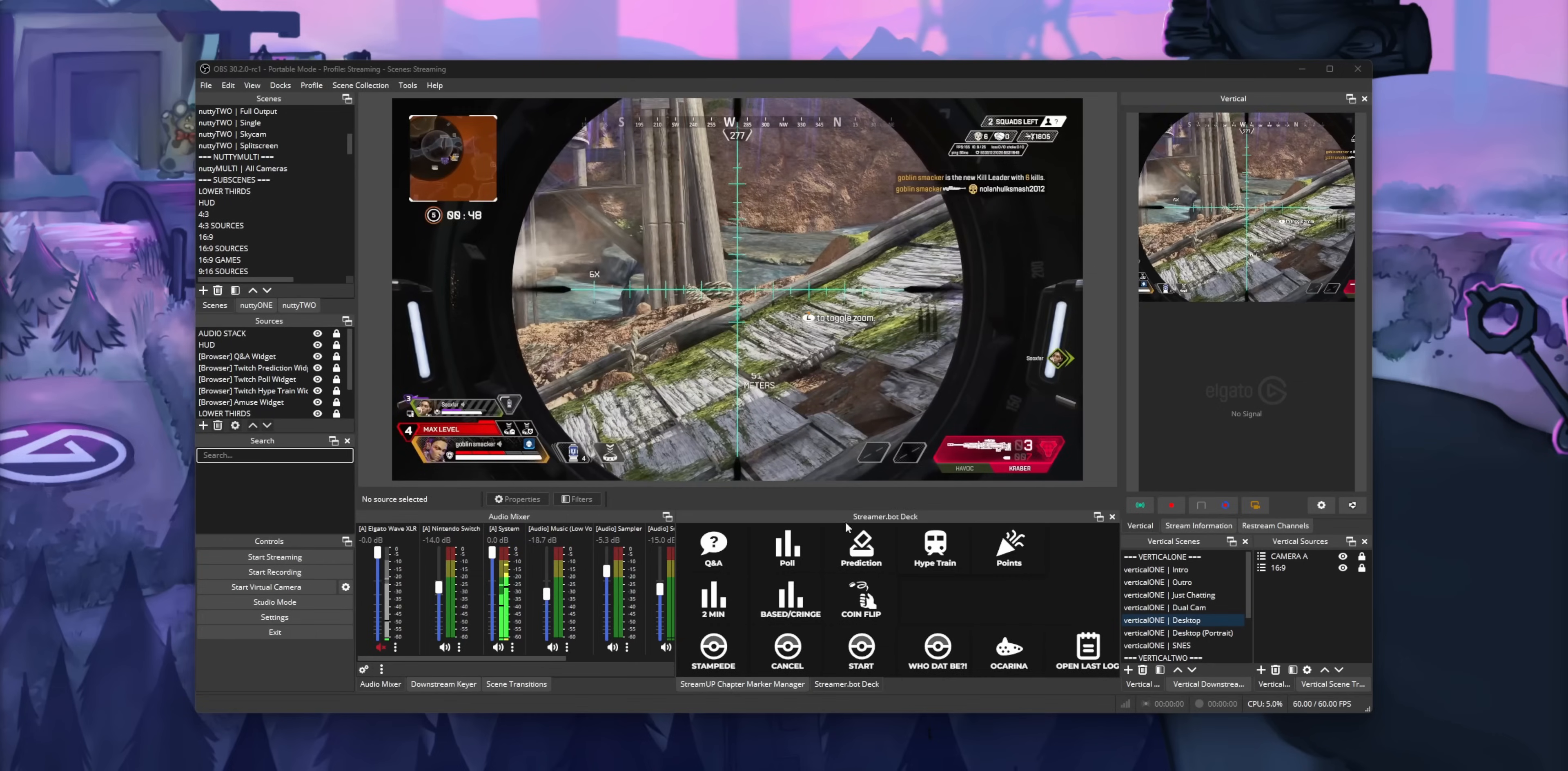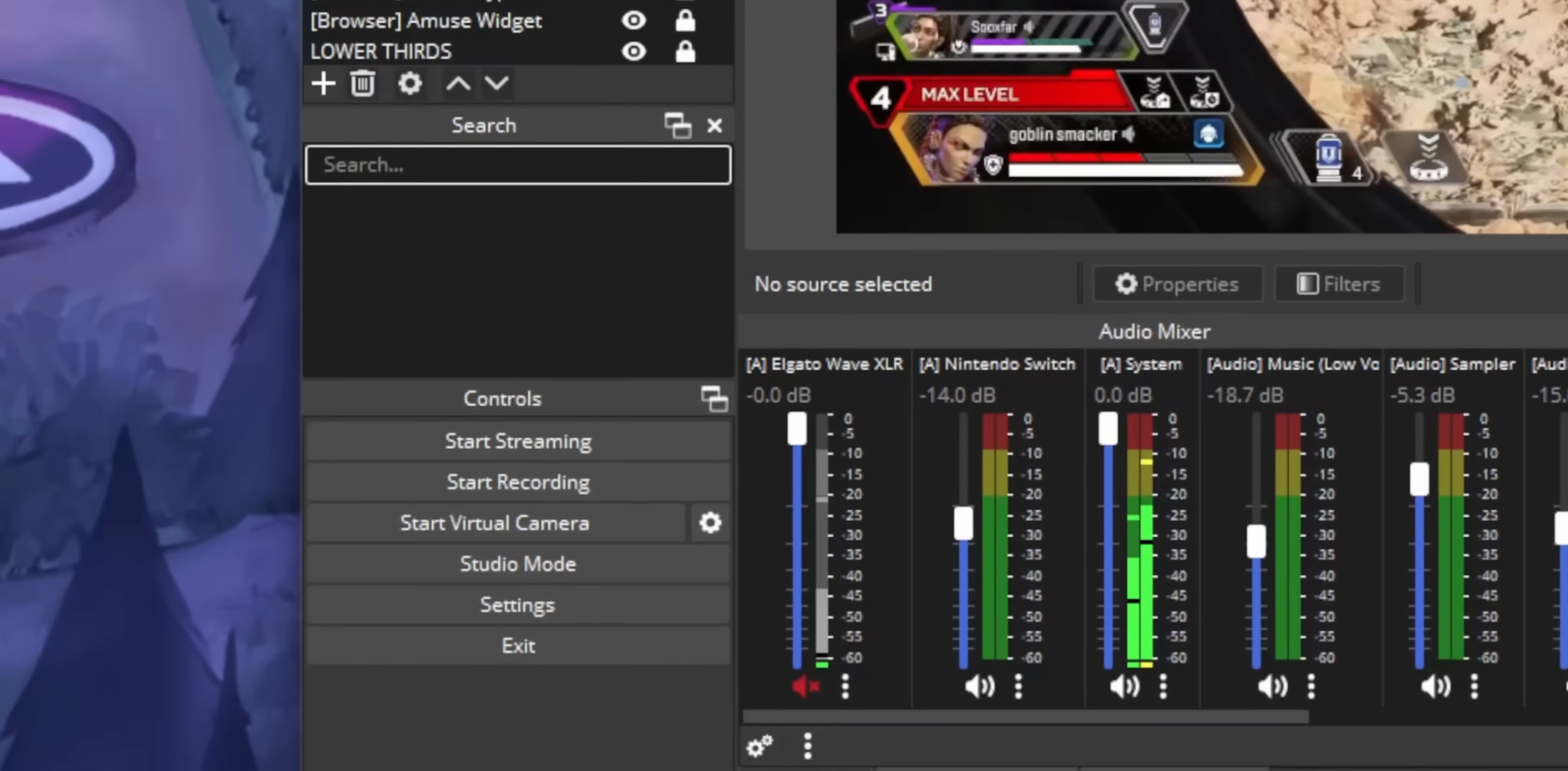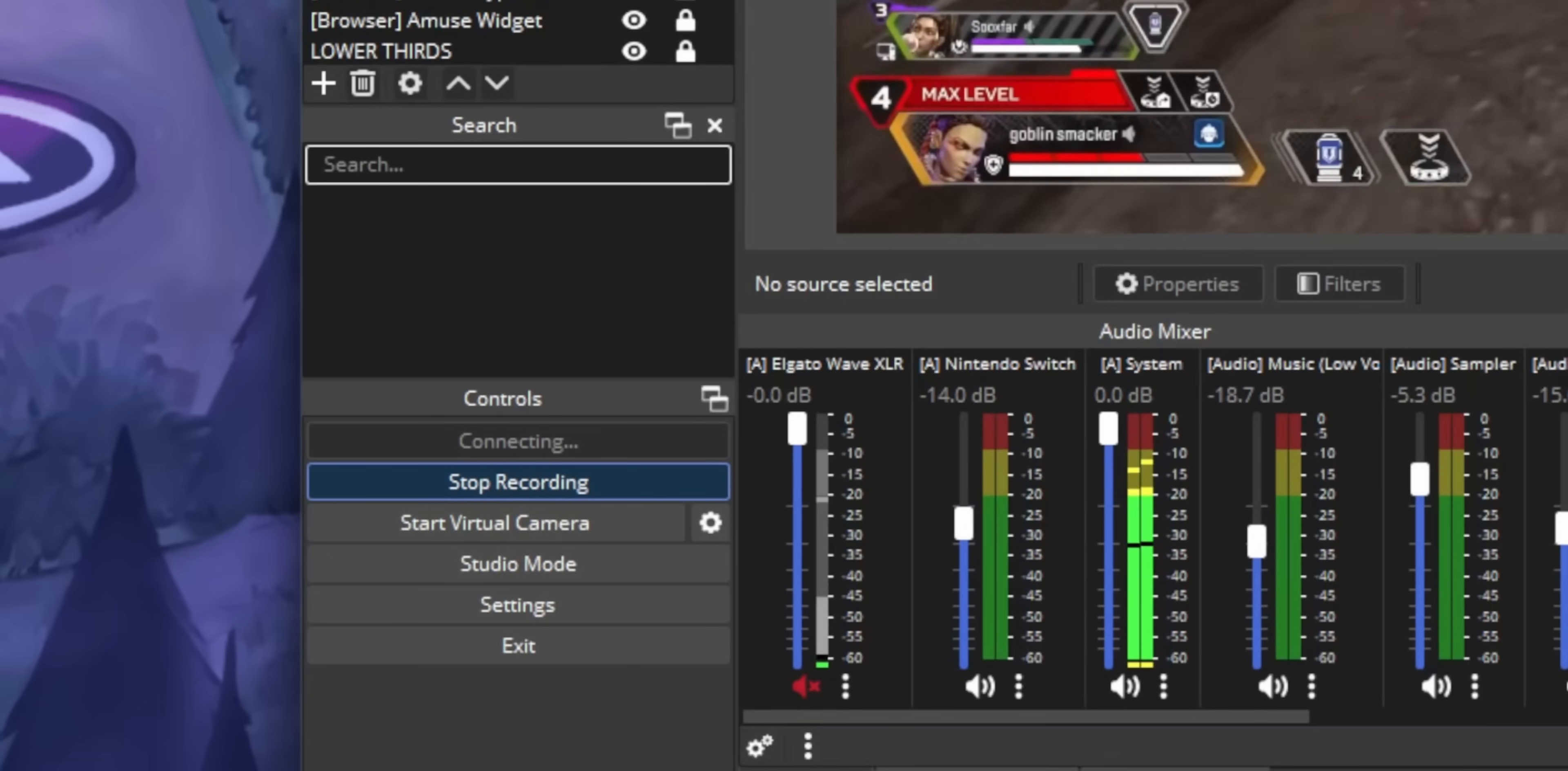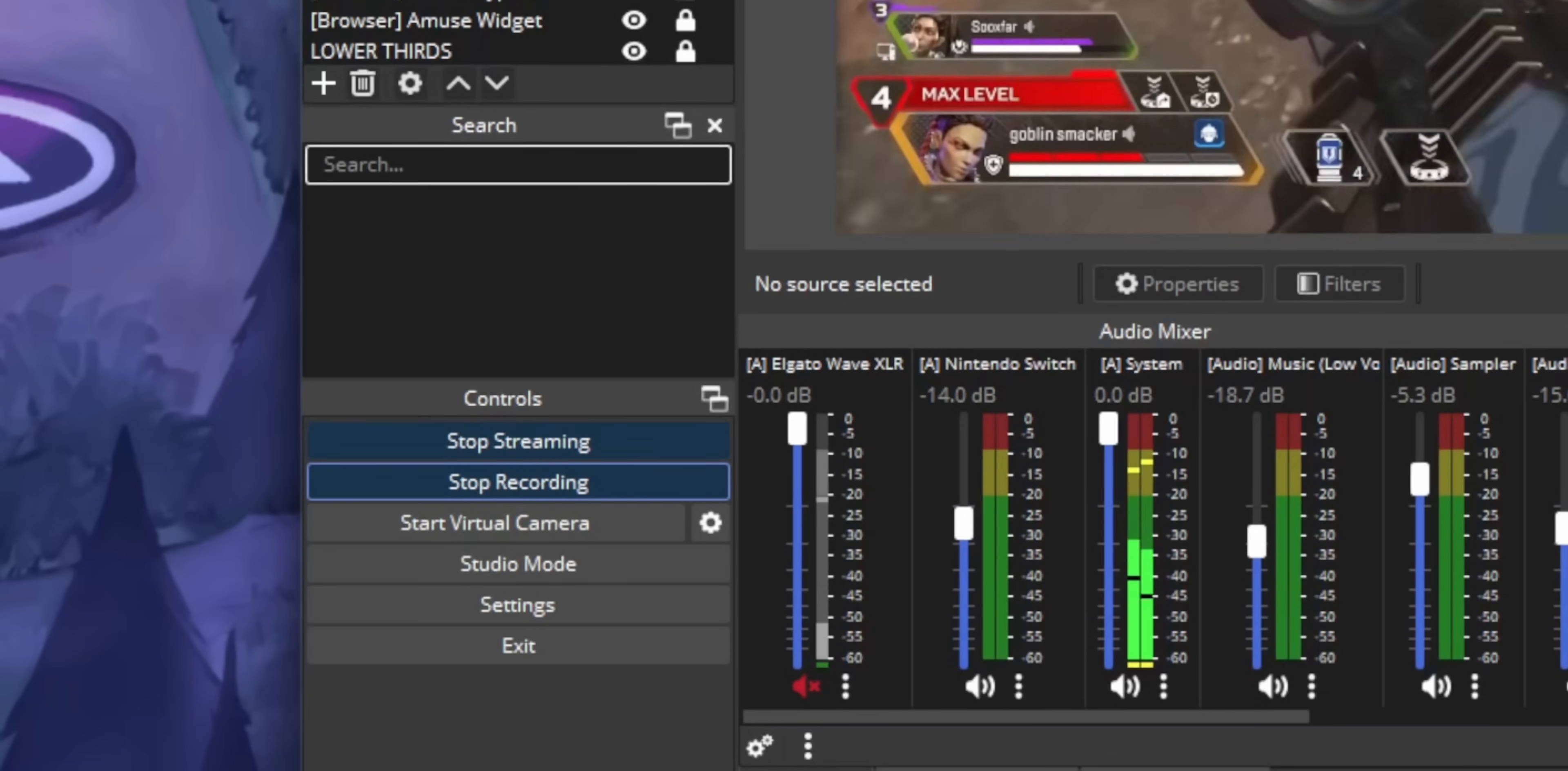And the way I envision at least most of you guys to be using this feature is you probably want to be streaming and recording at the same time. Because if you're not recording, how the hell are you going to make markers in your recording?